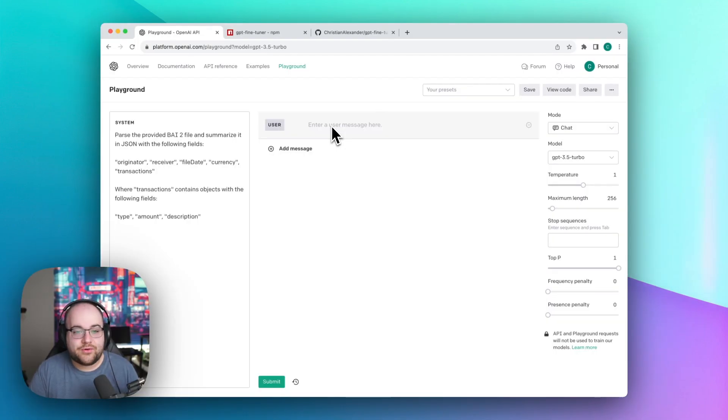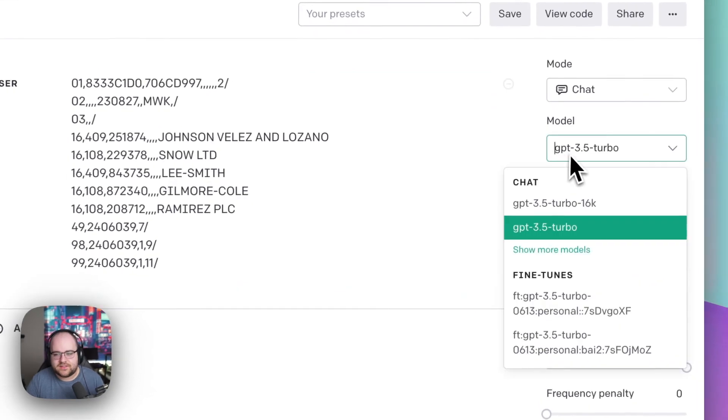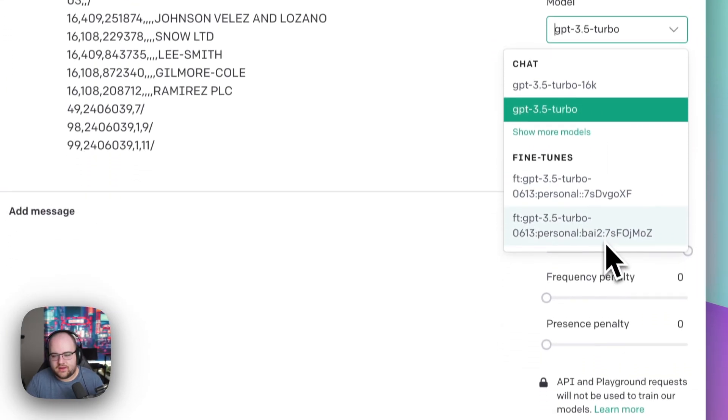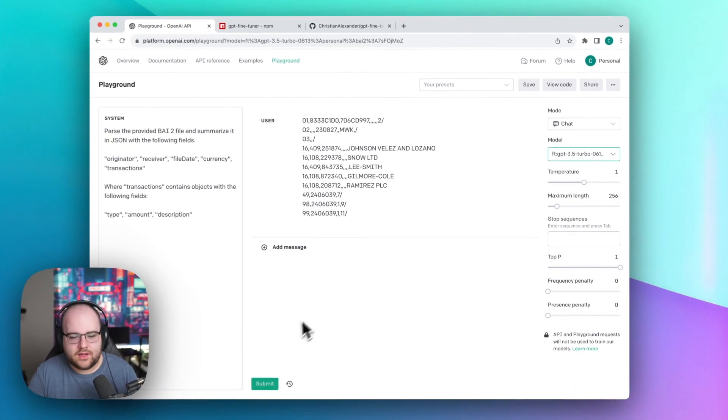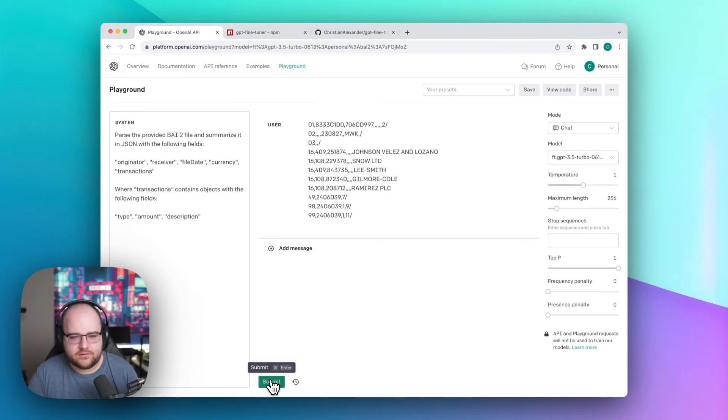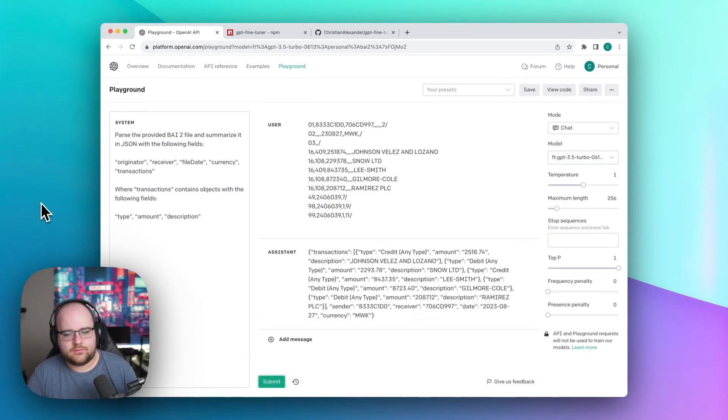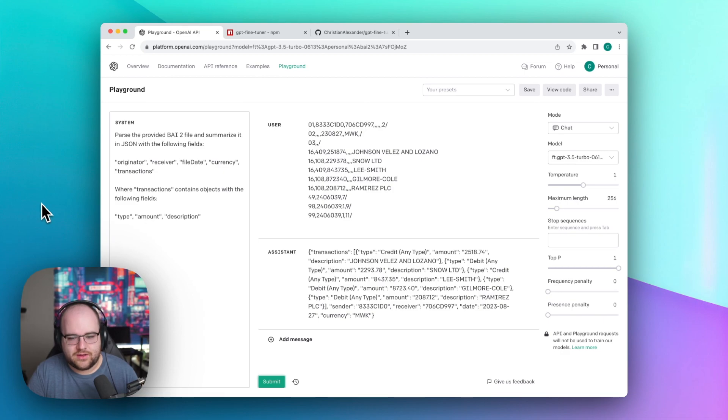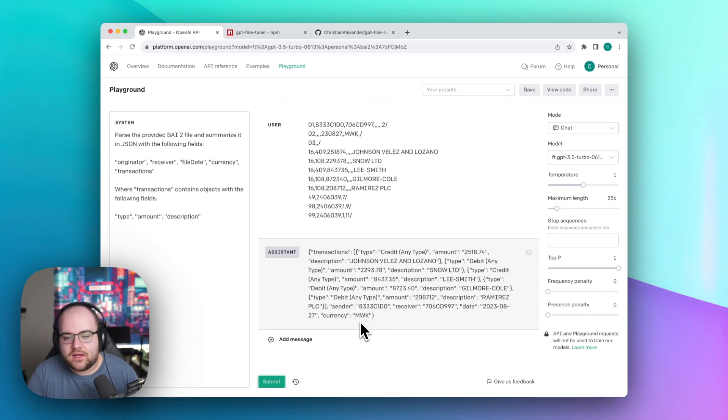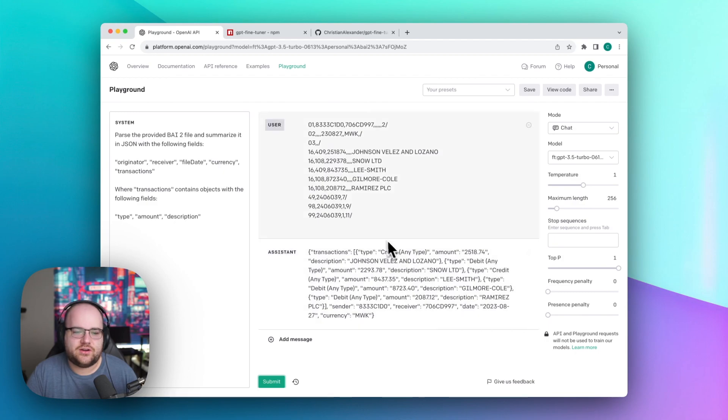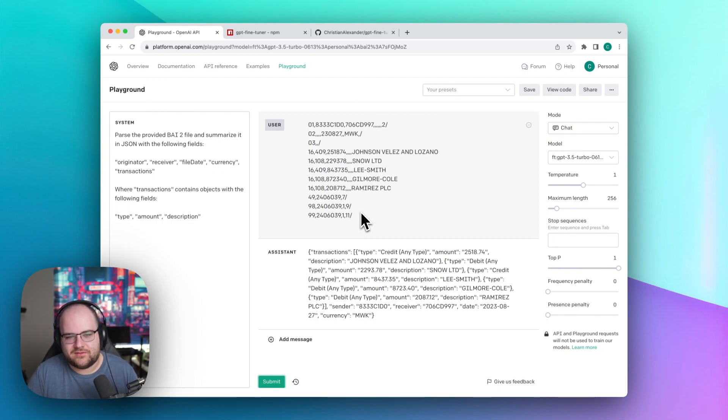I've got a brand new BAI2 file right here, and I'm going to select our brand new model, BAI2, and let's run it. And just like that, it's extracting the fields properly. It understands that the amounts are number of cents, it understands there's a currency, it understands that the sender and receiver fields exist, and it's not trying to create transactions out of lines that aren't transactions. We've actually taught it how to read a BAI2 file, which is incredible.